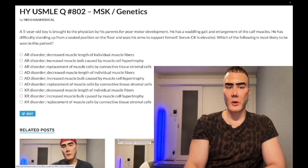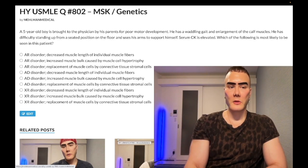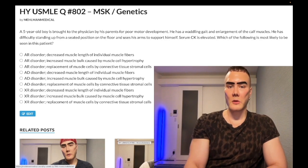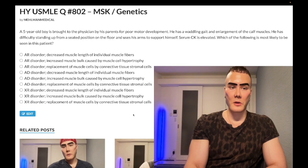Let's start the clip. A five-year-old boy is brought to the physician by his parents for poor motor development. He has a waddling gait, enlargement of the calf muscles, difficulty standing up from a seated position on the floor, and uses his arms to support himself. Serum CK is elevated. Which of the following is most likely to be seen in this patient?